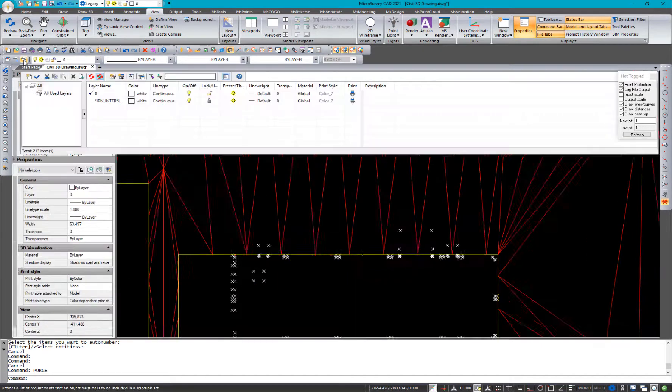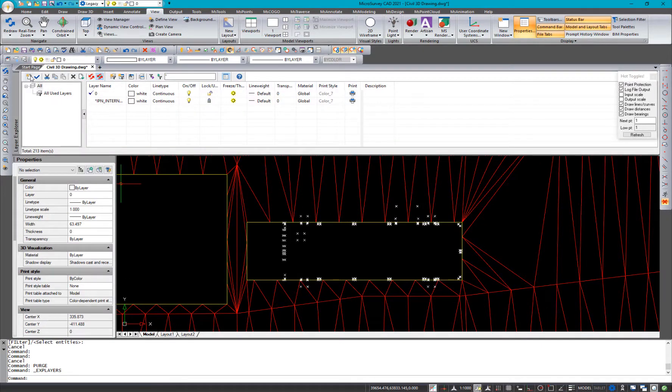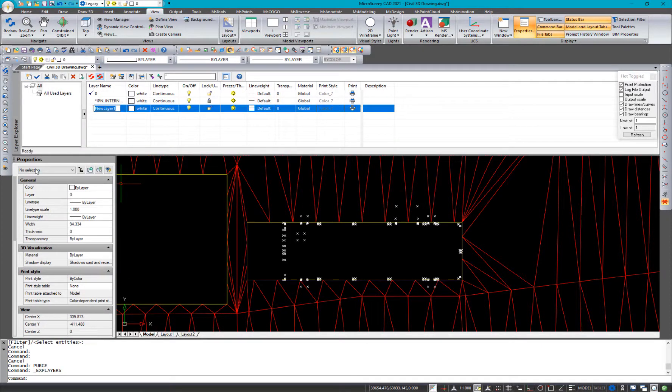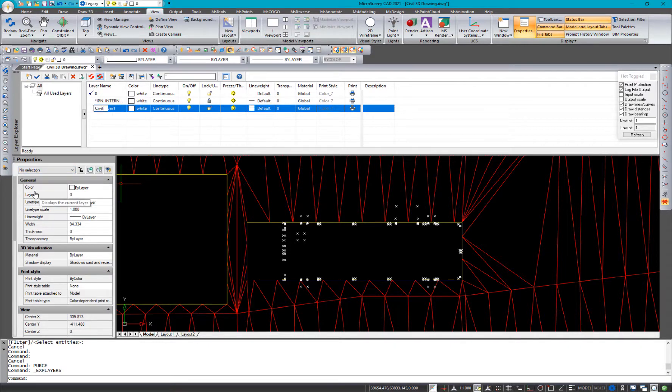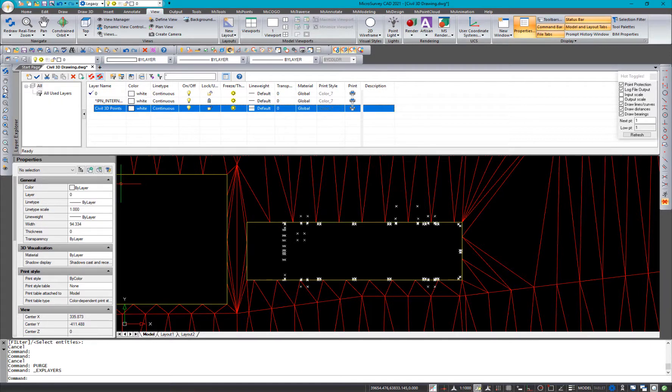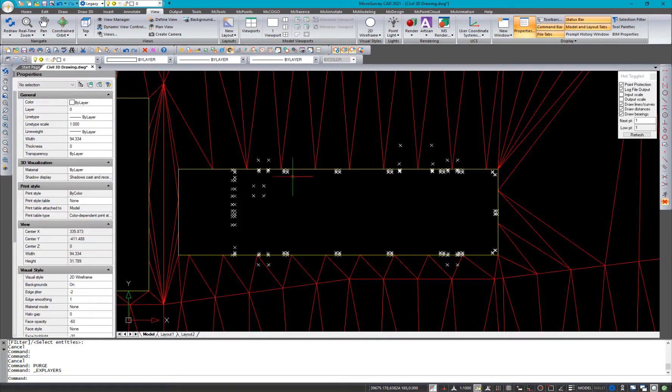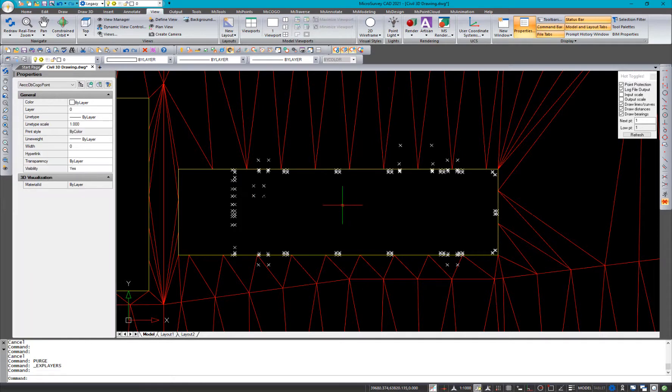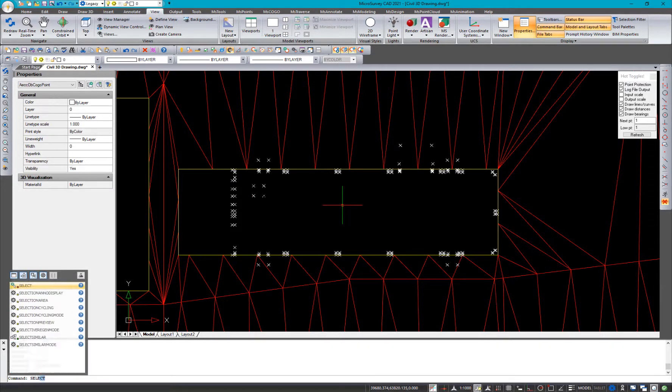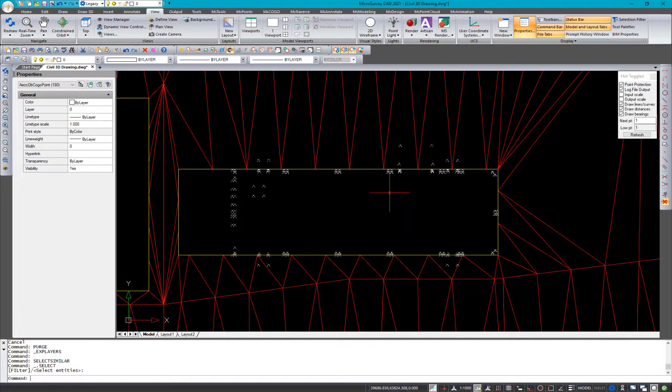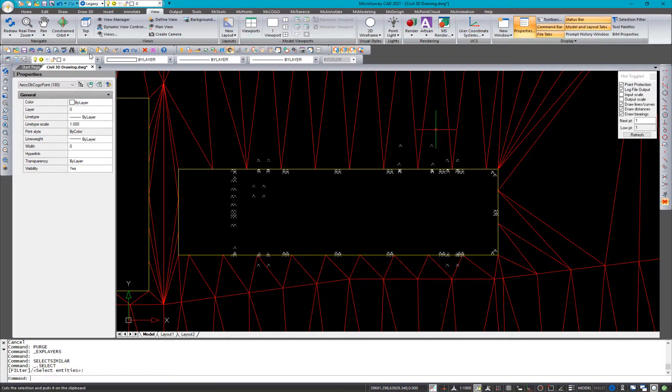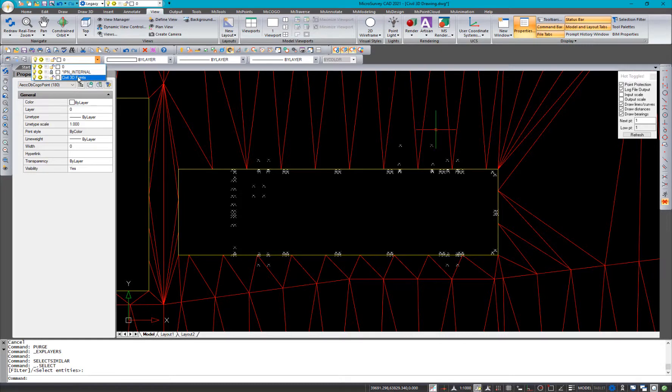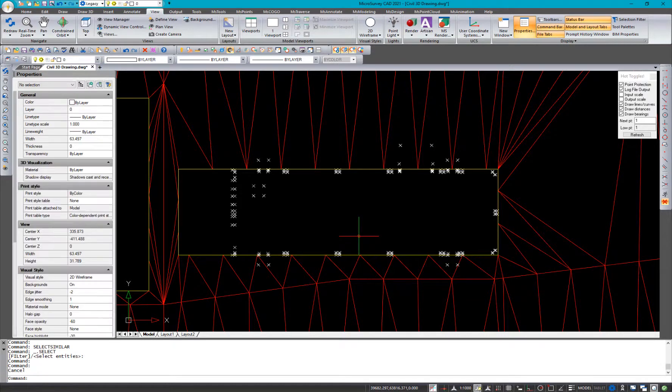I'm going to open up my layers explorer. And I'm going to create a new layer here called Civil 3D points. And that's just to put those points on. So I'll grab one of those points, and I'll type in select similar. And that will select all of the Civil 3D points. And I'll put them on that new layer. Done.